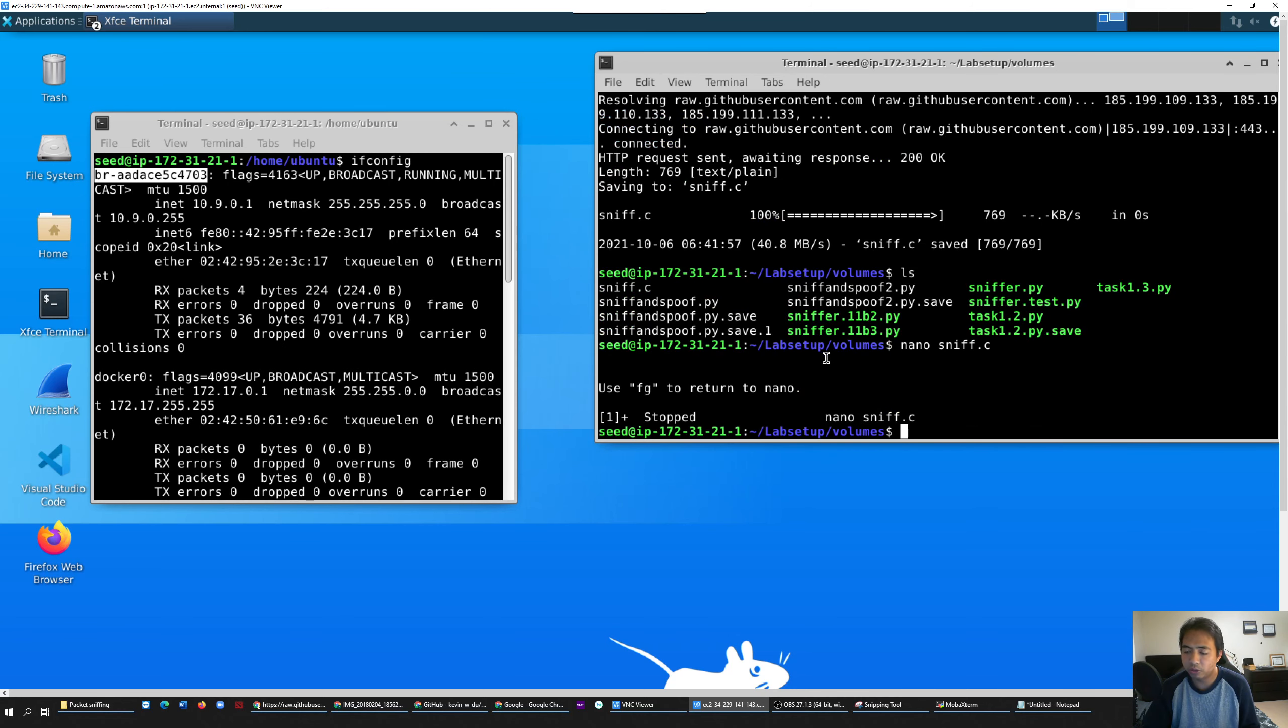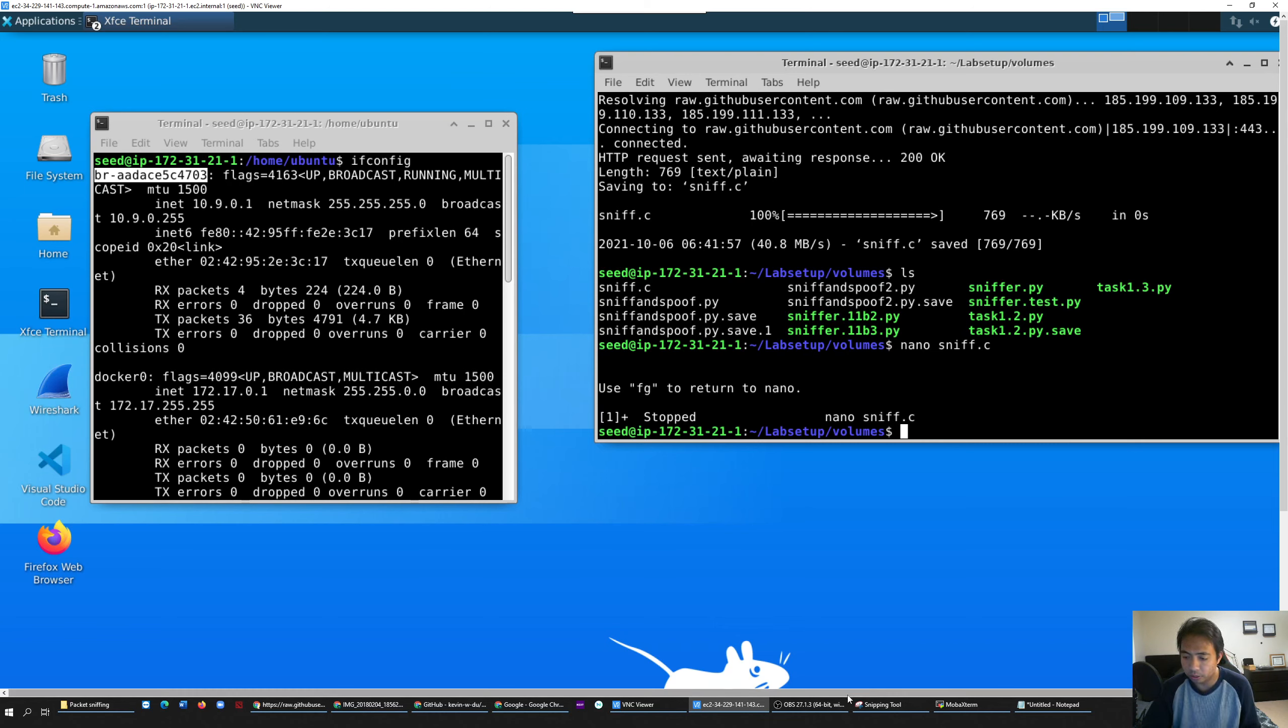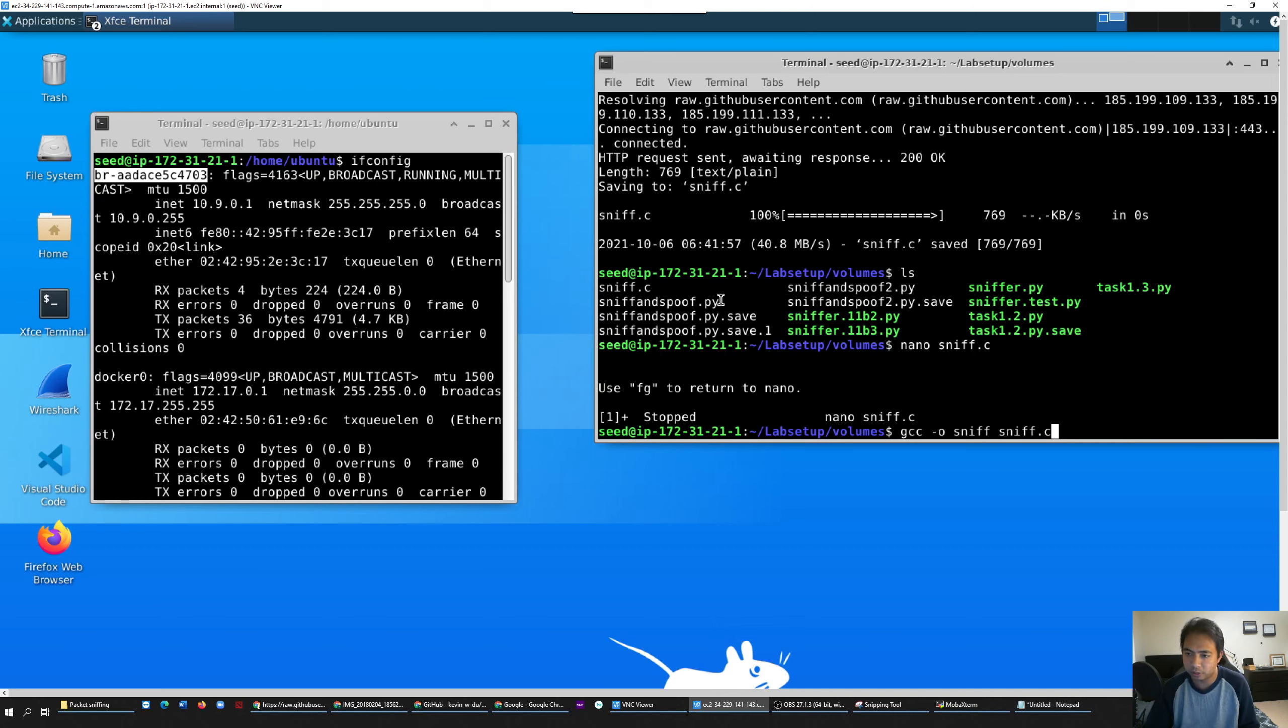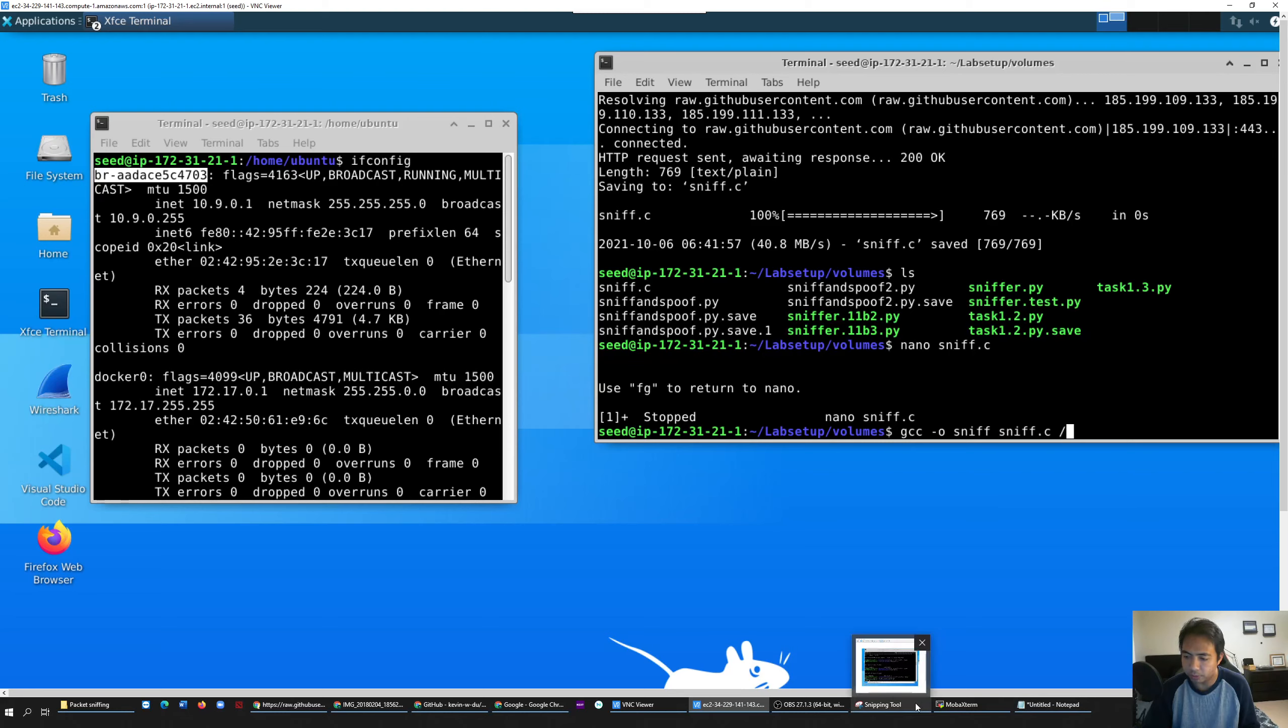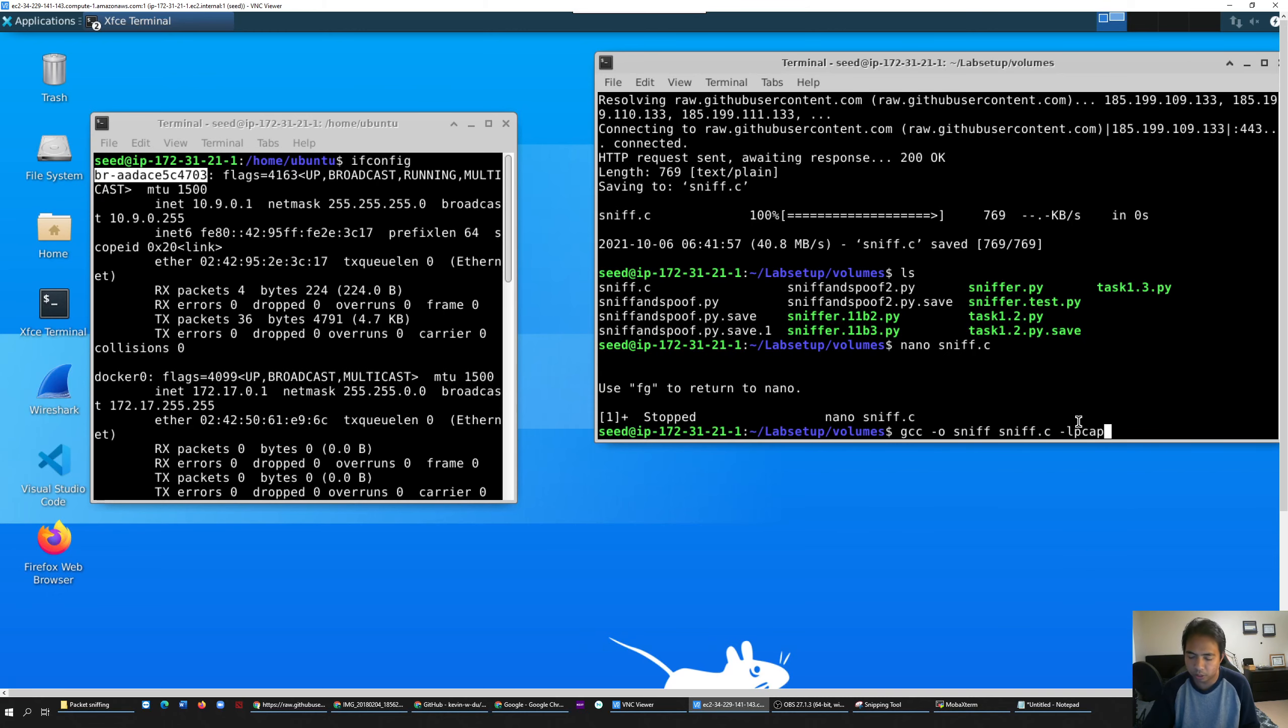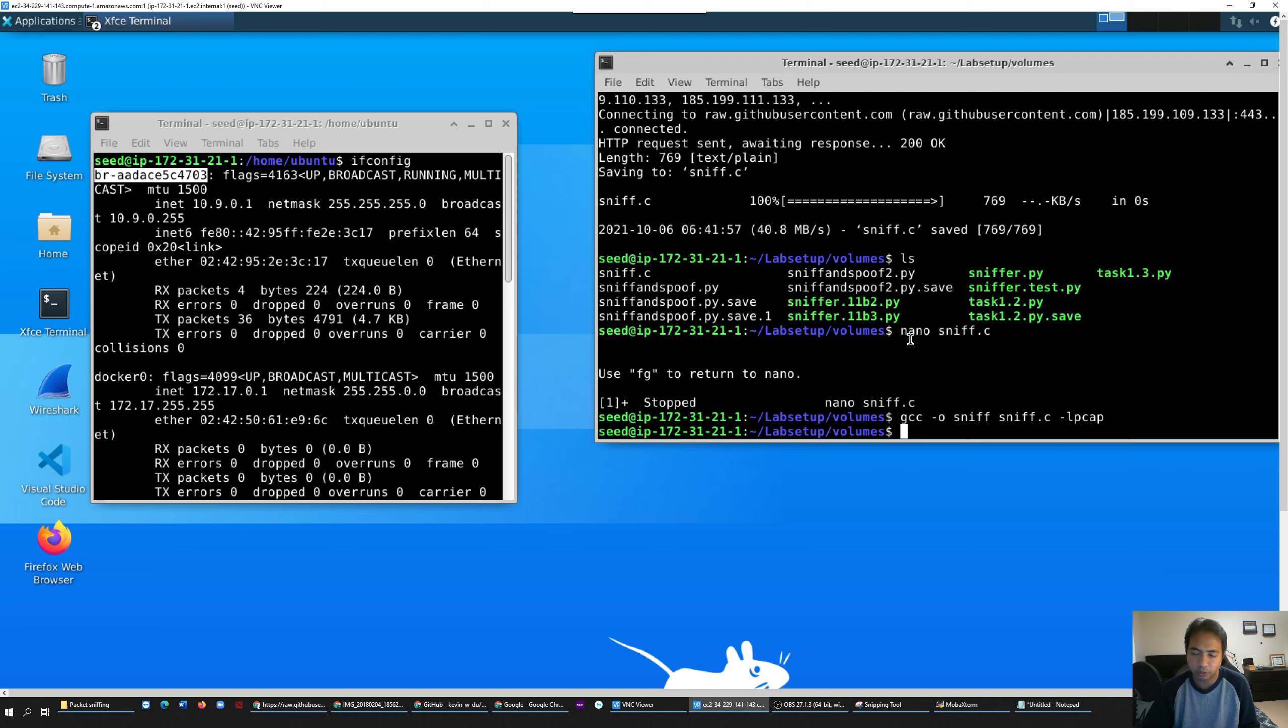Now what you have to do is execute the file. To execute the file for a C program, this is the code you have to type: gcc, and then this is your output name and this is your input name. This is the file you have. We're using pcap, so just put this code and then click enter.